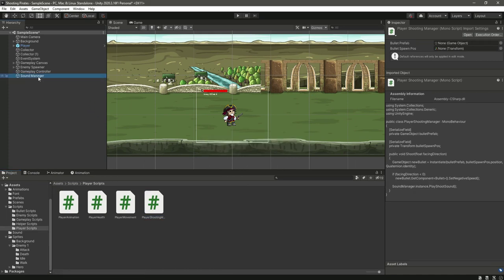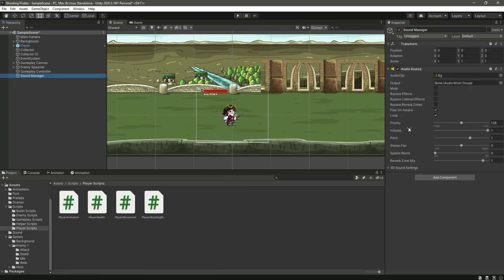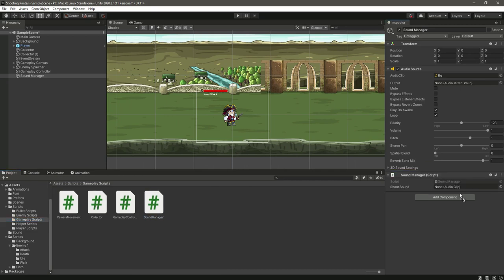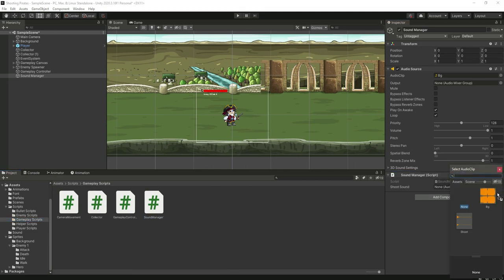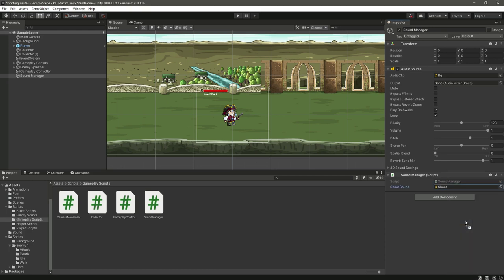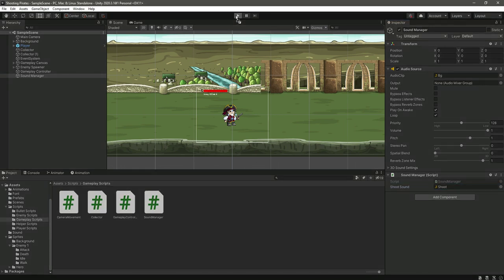Click on this sound manager and we can attach this sound manager script to it. And let's add the shoot sound. So now if we save this and let's play the game.